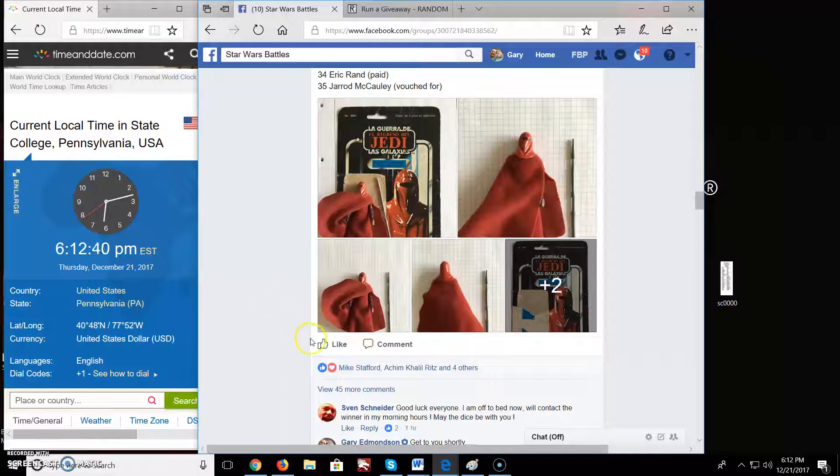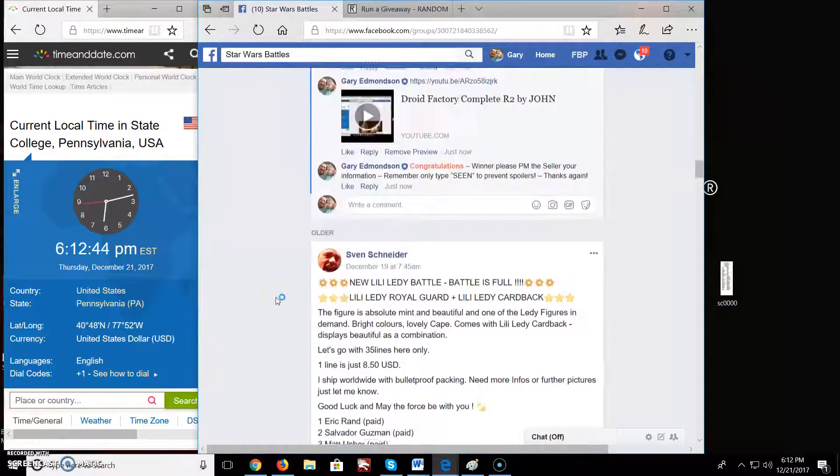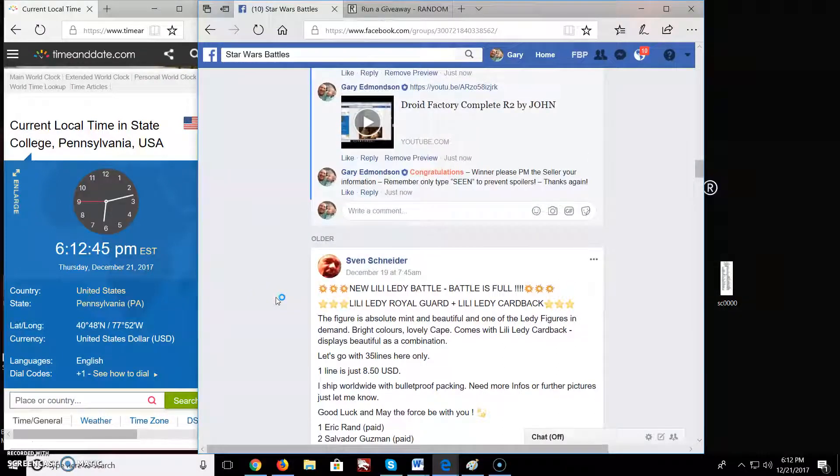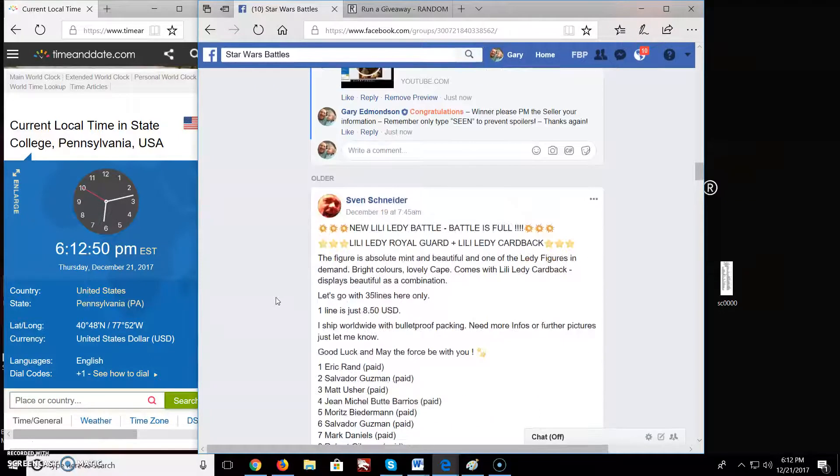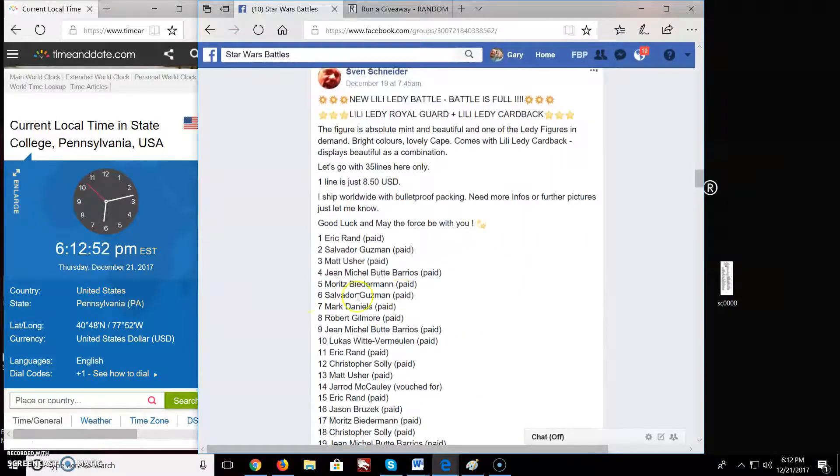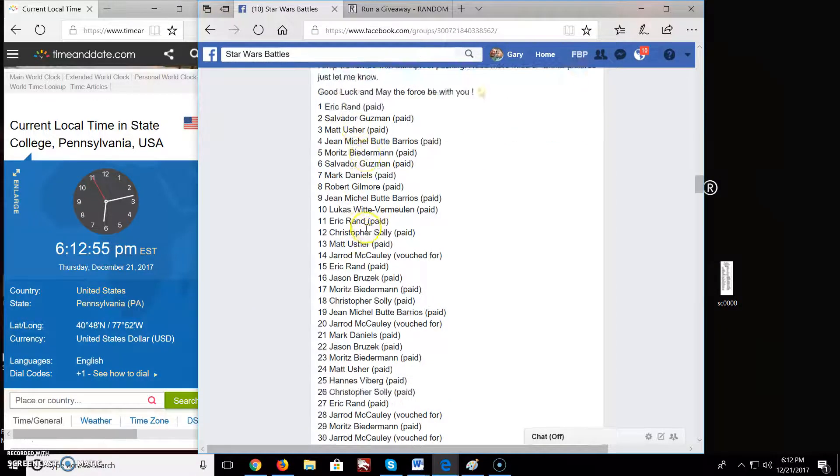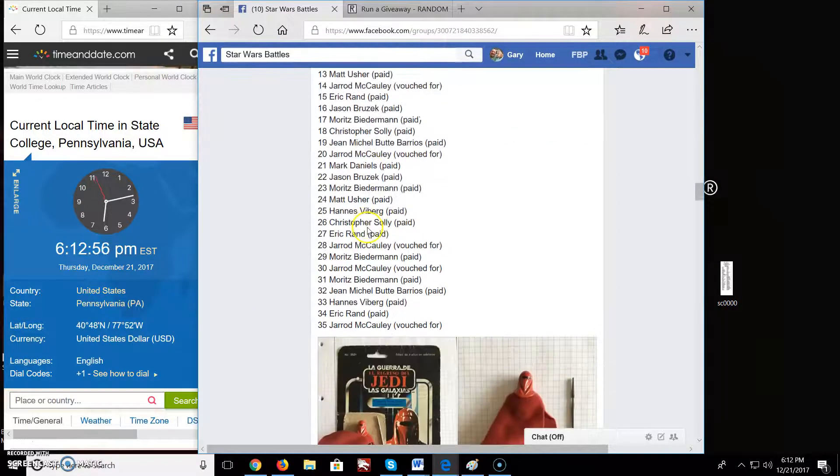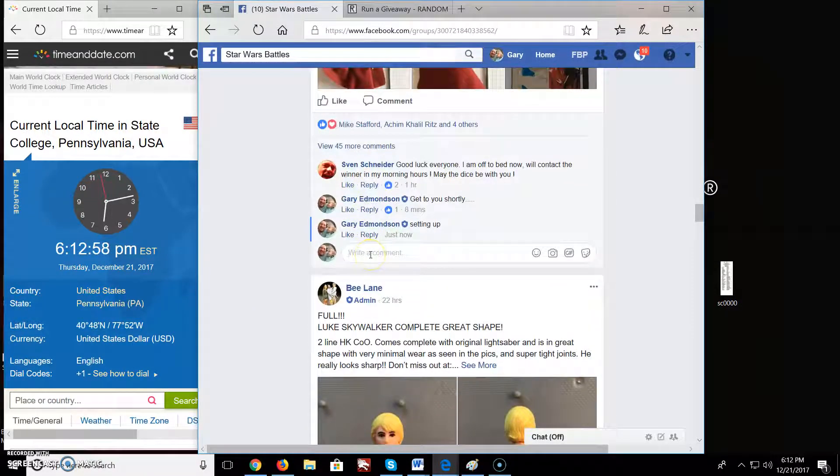Welcome everybody to Stalwall Battles. So we got a battle here from Sev. Looks like we got a little Letty Royal Guard and a little Letty Cardback.